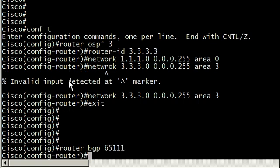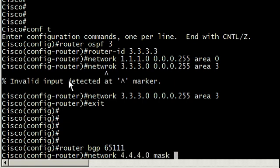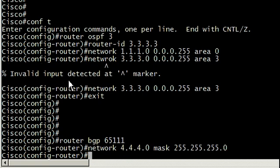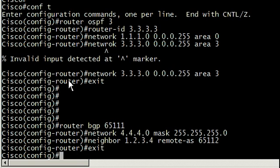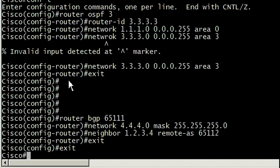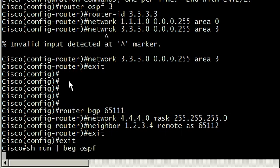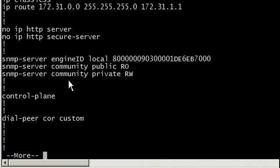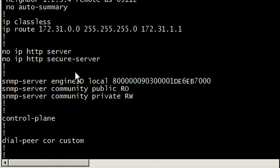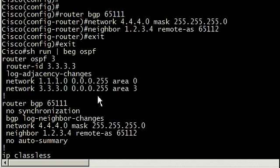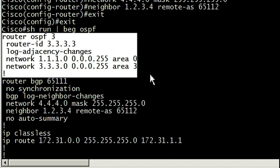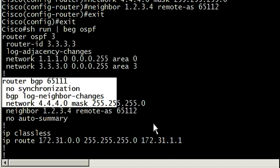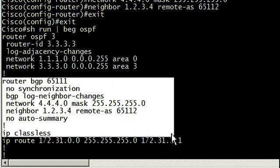Right into our BGP environment. Router BGP 65111 and we'll set that network statement to 4.4.4.0. Set our mask to just a class C and then we're going to set our neighbor statement. Neighbor 1.2.3.4 remote AS 65112. It's the same neighbor and same remote AS that we did on the HP environment. Show run pipe begin OSPF and we see our configuration of our OSPF environment and then below it, our BGP environment.